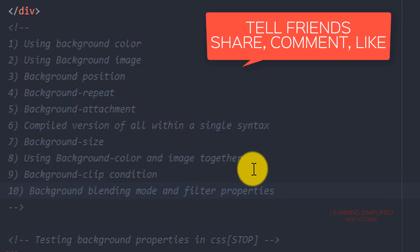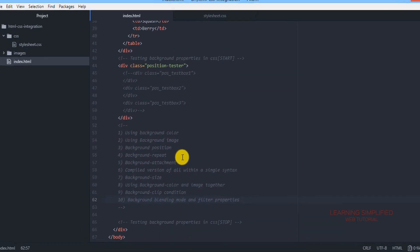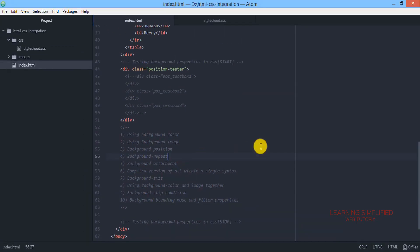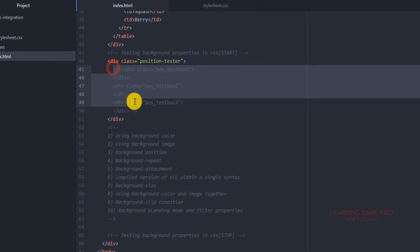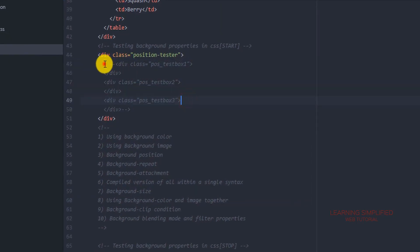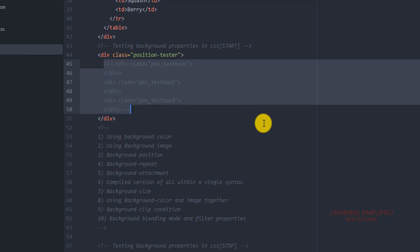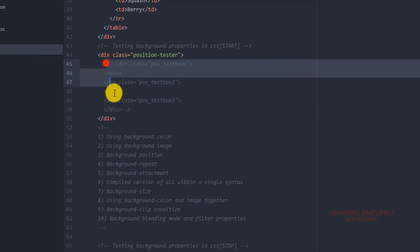All those things will be discussed in these tutorials — it will take around two to three chapters. Two things to note before we proceed: first, we have used an image downloaded from Pixabay. Also, we have commented out the test boxes — those blue, yellow, and red boxes created in our previous tutorial — and we have muted them off here.